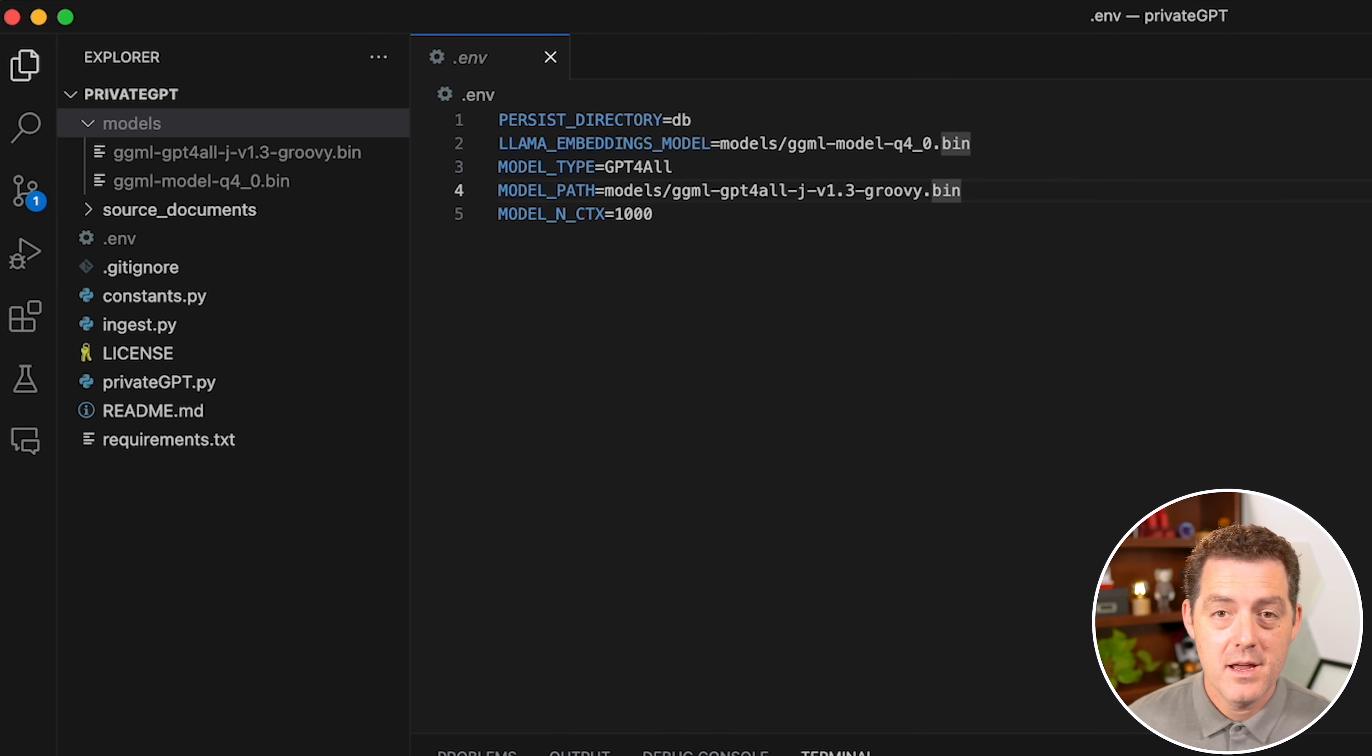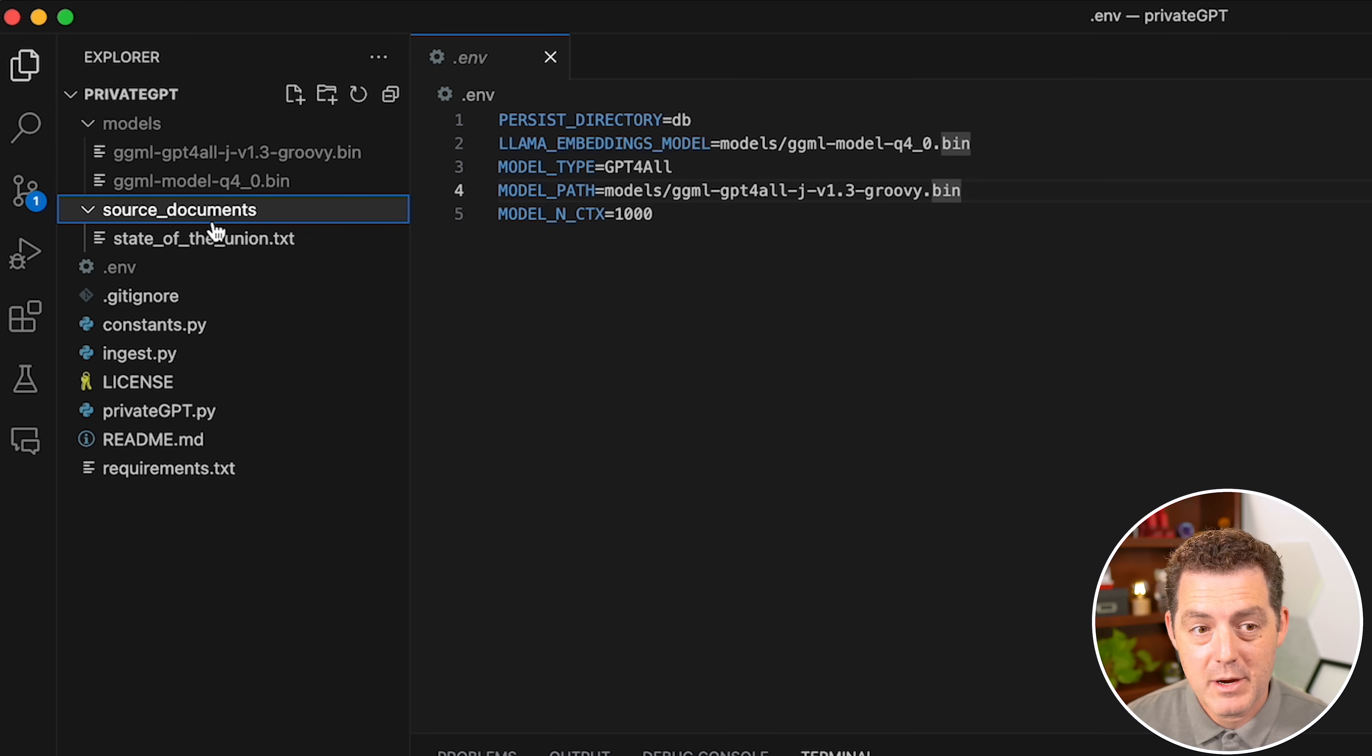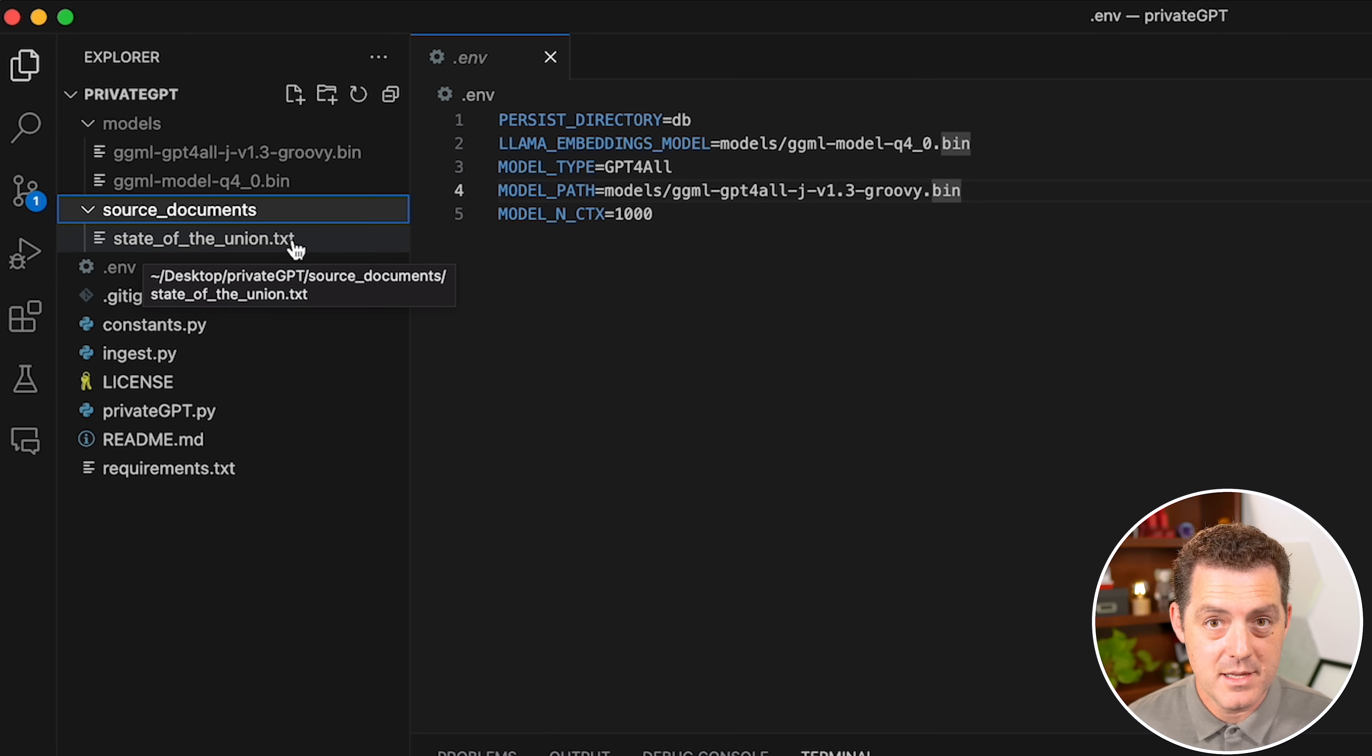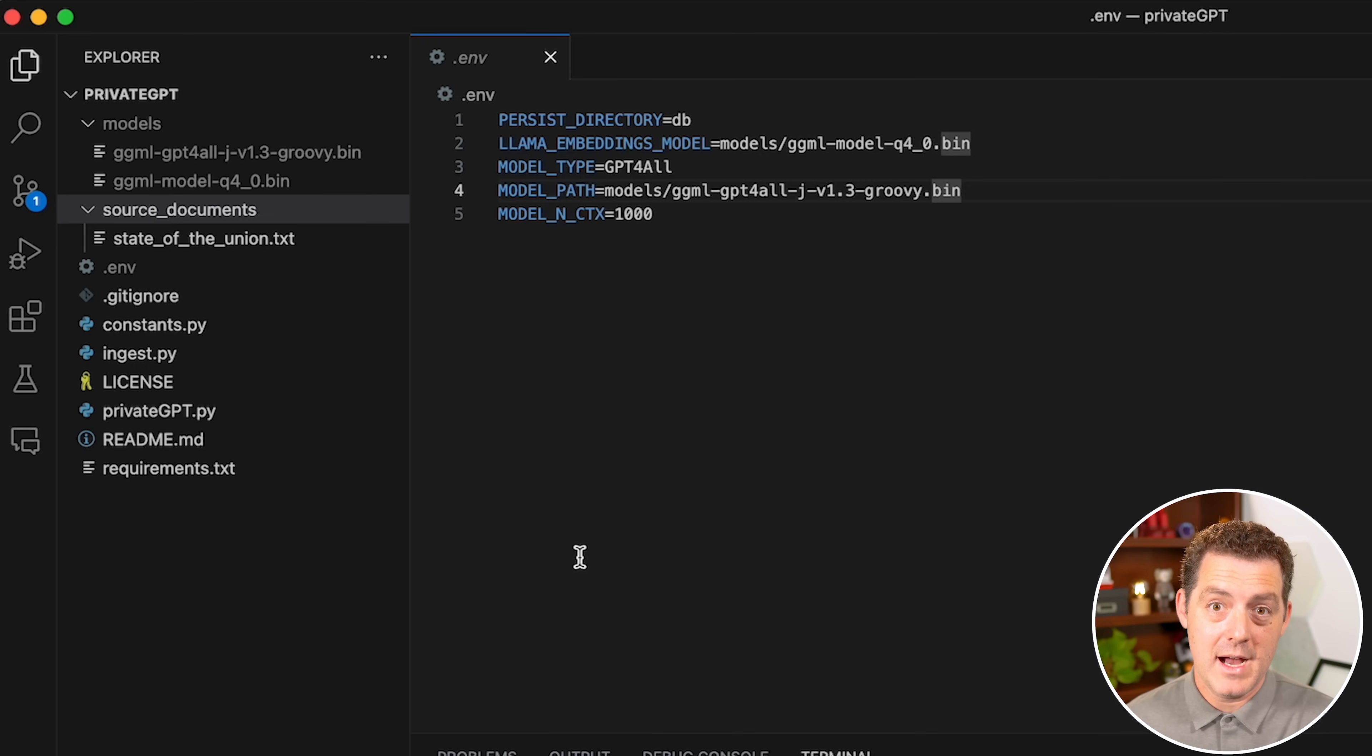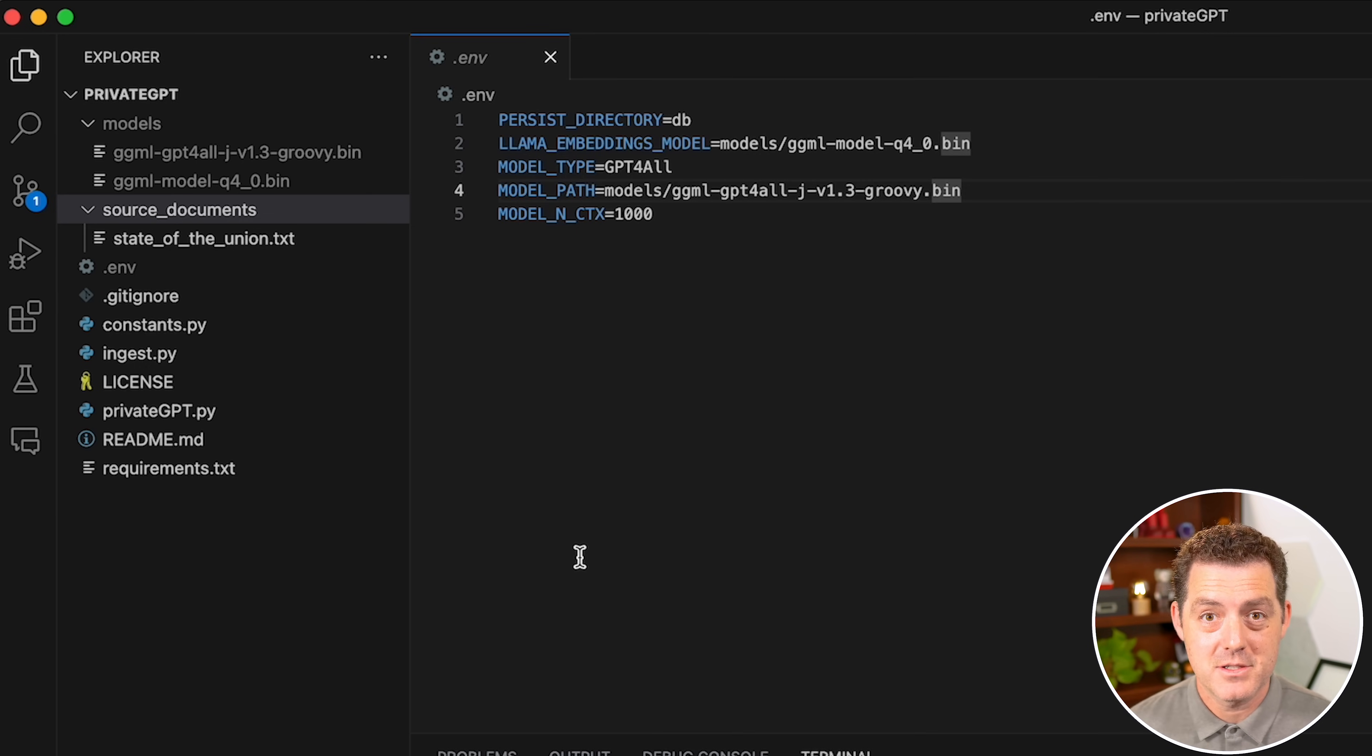Once you're done with that, you can load up all of the files that you want into the source_documents folder. That's right here. Right now when you download it, it comes with a file called state_of_the_union.txt, which is the recent State of the Union address. That's where you're going to put any documents that you want to ask questions about. You can use text files, PDF files, and CSV files.